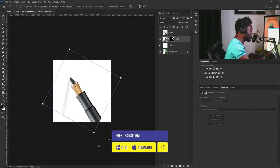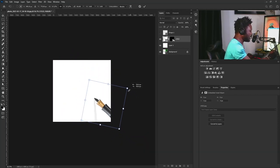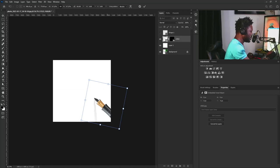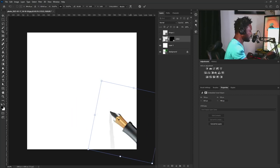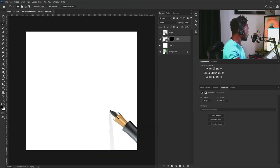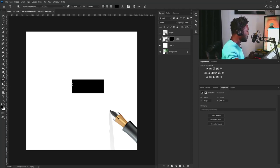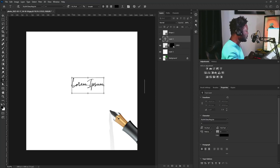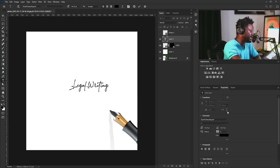I'm going to activate the free transform and rotate it, then hold Alt to make this smaller and position it. Then I'll go to where I have the content typed and copy the title which is 'Lego Writing,' paste it here. For those of you wanting to know, the font I'm using here is called Stylish Classy Regular.